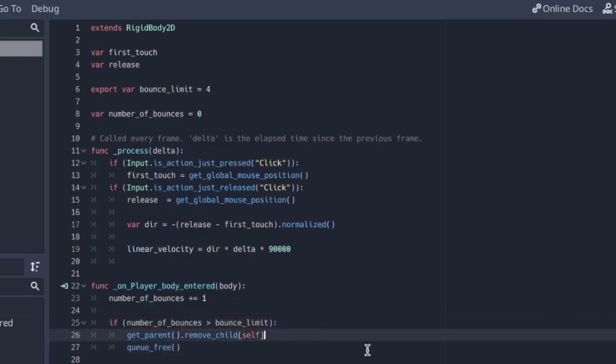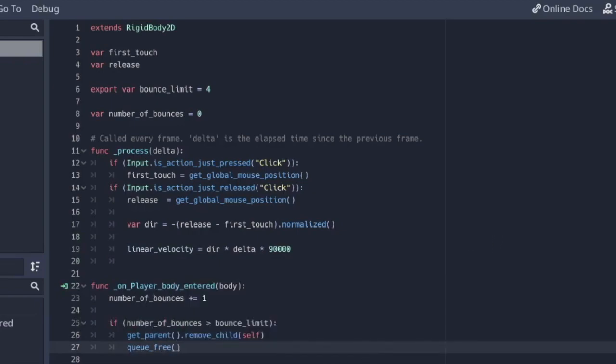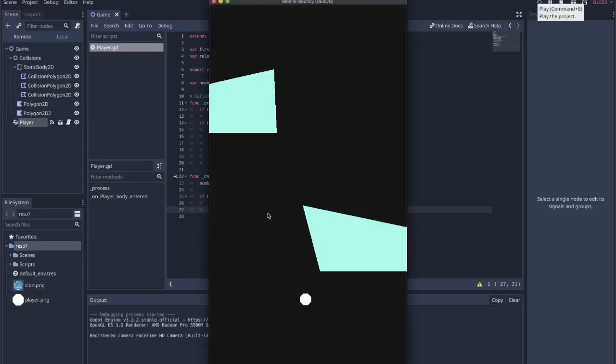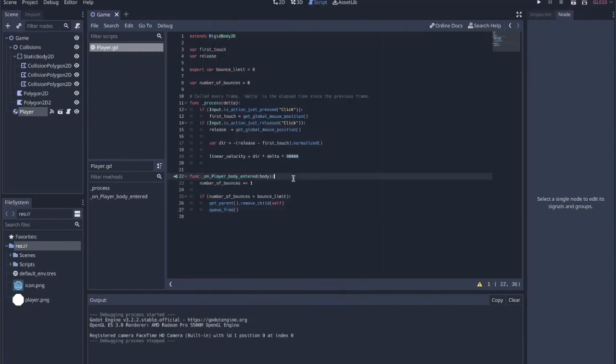So we're basically going to let the player kill itself. I think this should work. So let's just try it. So I'm going to bounce around the screen. Once it bounces four times, it disappears. It disappeared exactly on that last bounce. So that works pretty well.